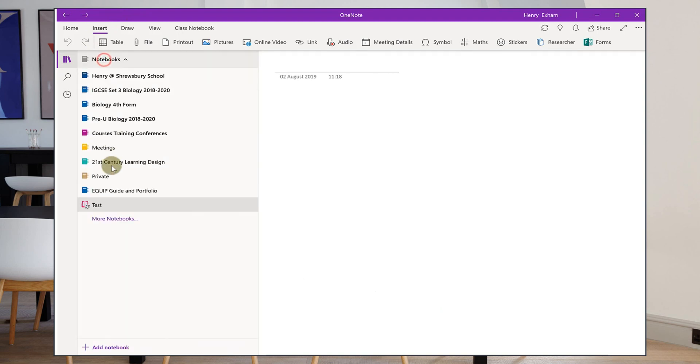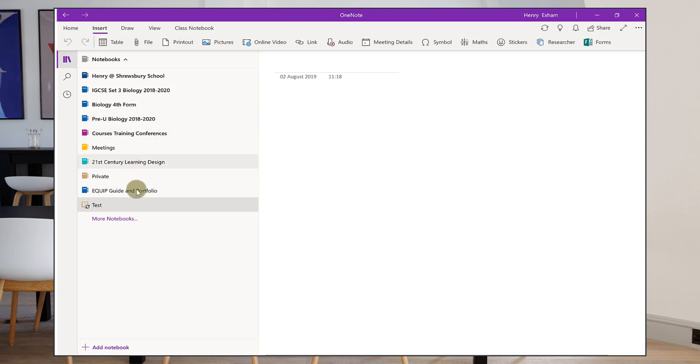So that's now added up to my list of notebooks here. If it's a notebook that's been shared with you by a teacher, then that will appear once you've opened the link from the email which I've explained how to do in another video.